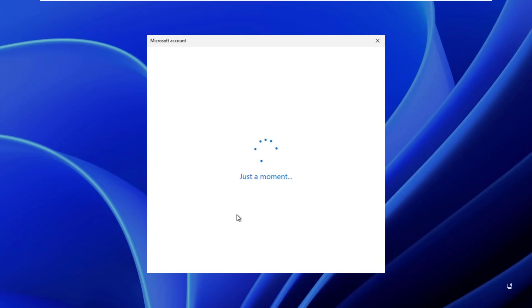Once you've set up your new PIN, you will be automatically logged into your system. Thanks for watching this video.